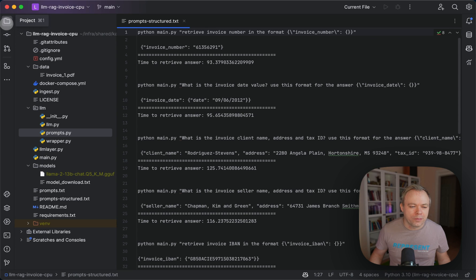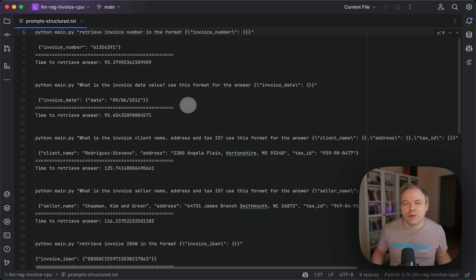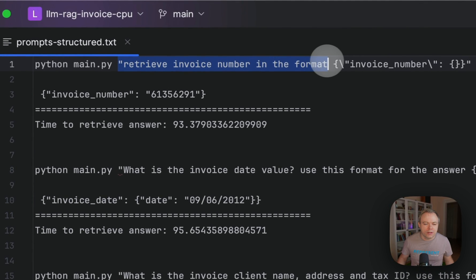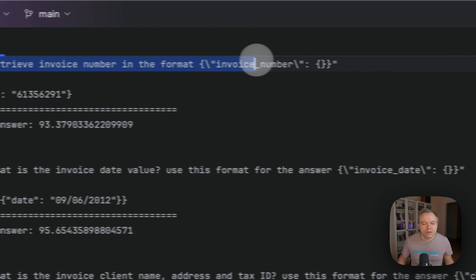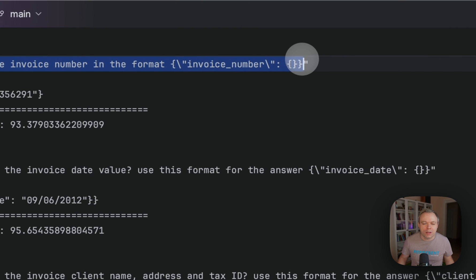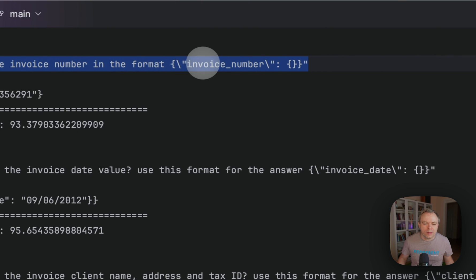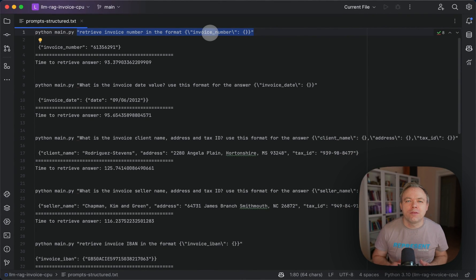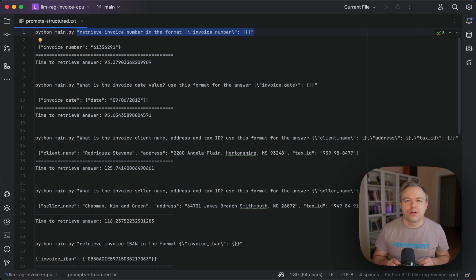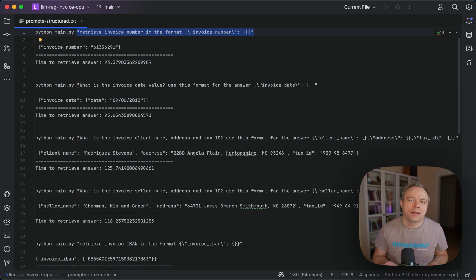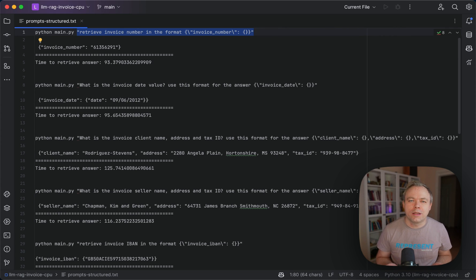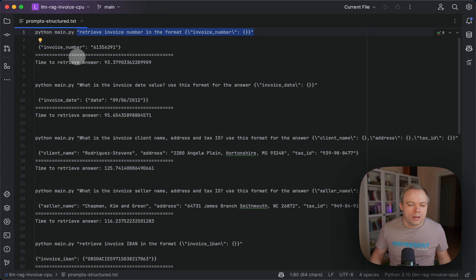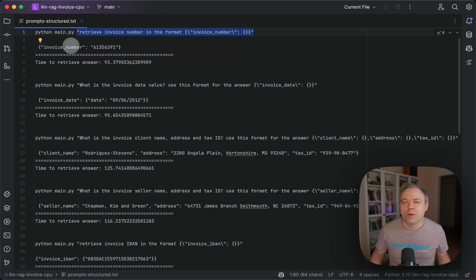But luckily the way it works is quite straightforward. For example, in this request, I retrieve invoice number in the format and then I provide the invoice number field and I wrap it into brackets so that Haystack would think that what I want to get is actually a JSON response. And this is what the response is - it's actually a proper valid JSON response.